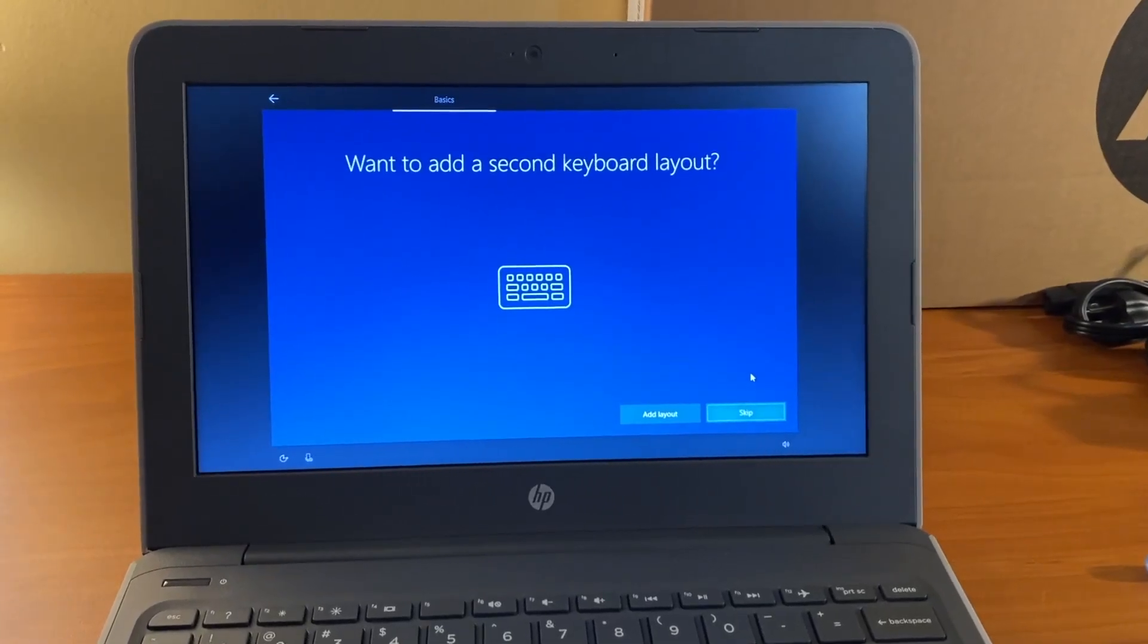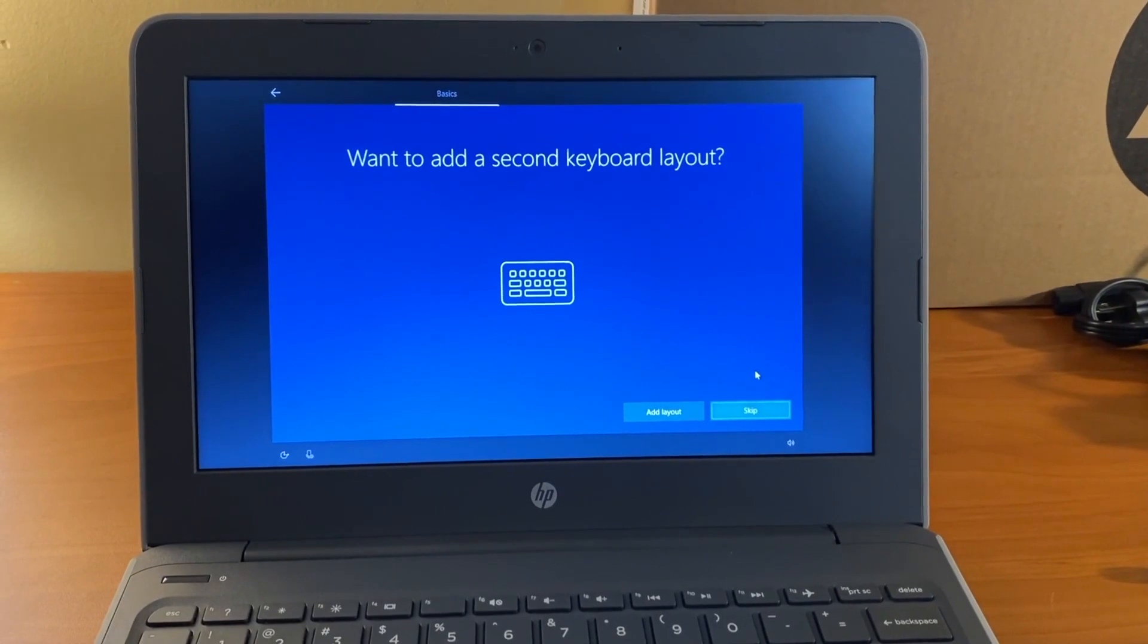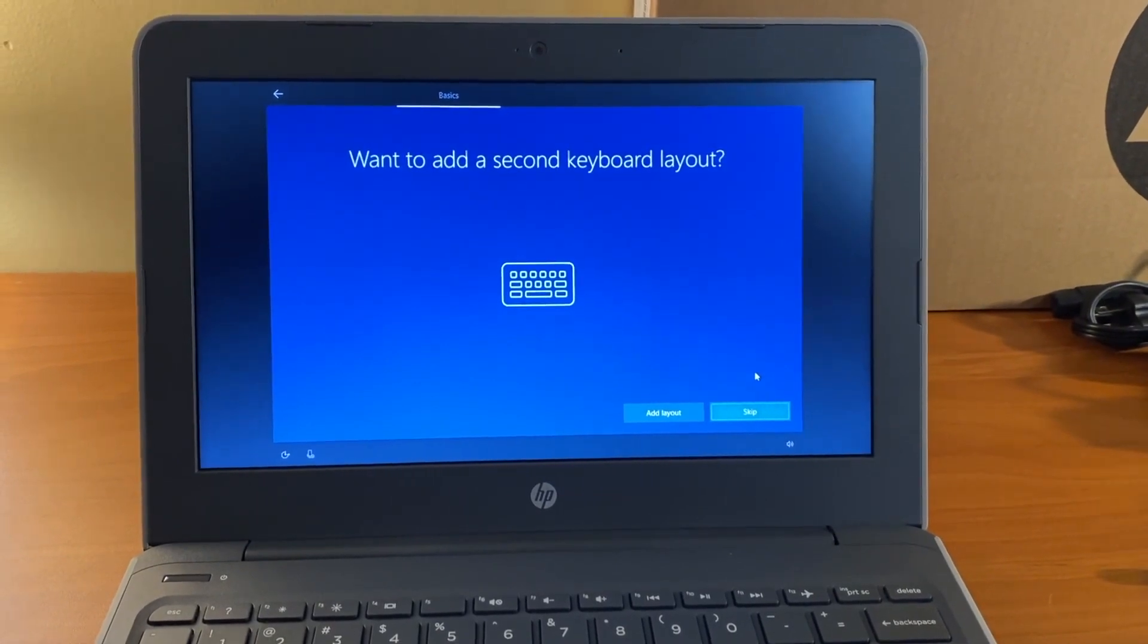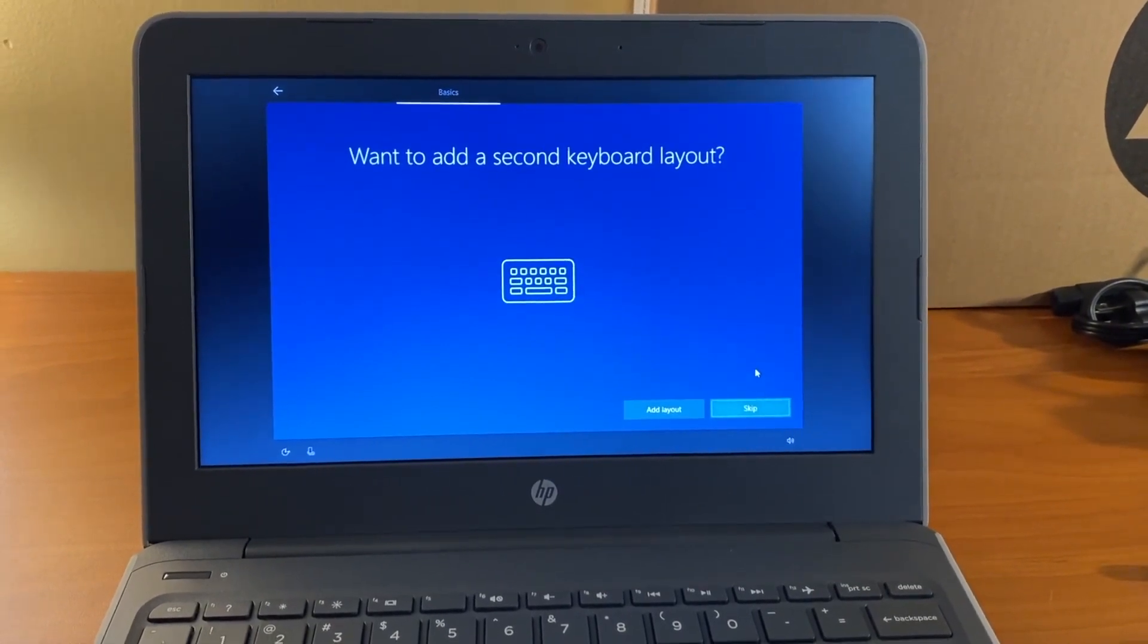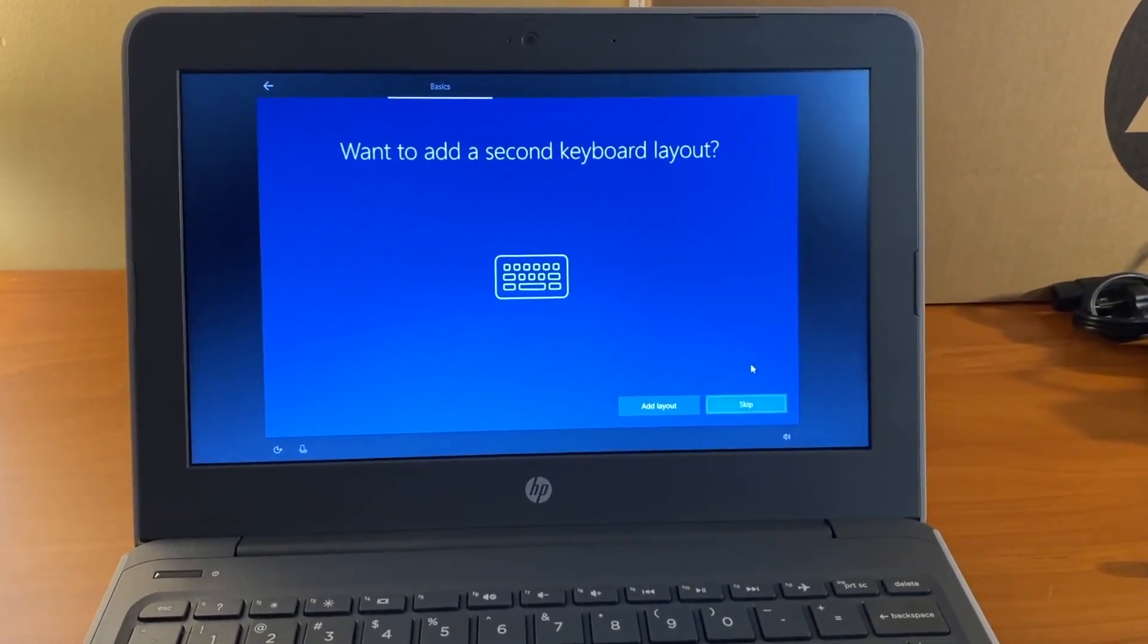On the screen that says, want to add a second keyboard layout? Select skip.